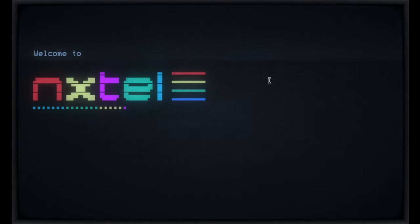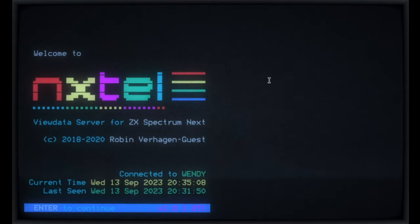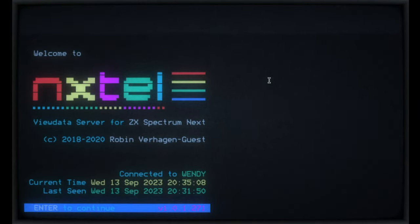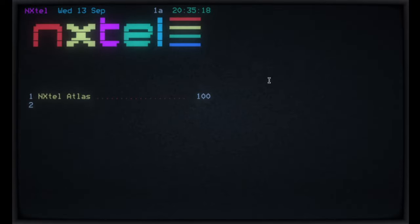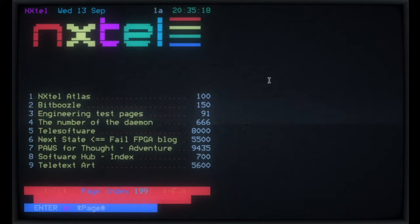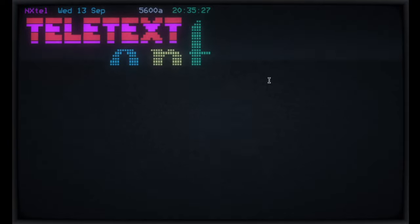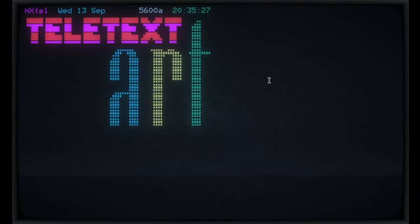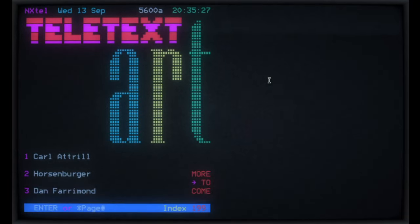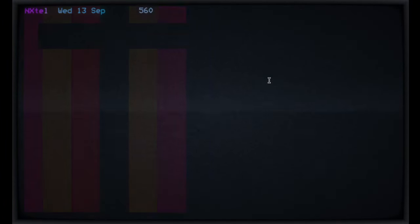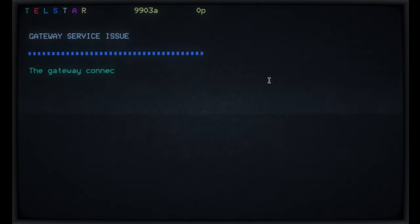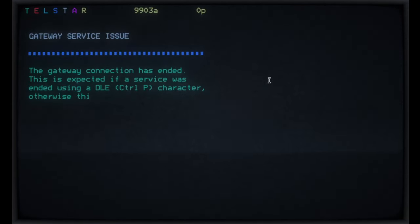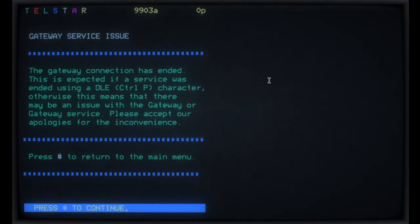And let's just have a look at one of these. So if we have a look at option three, which is NXTL, and this is the view data offering as part of the Spectrum Next. It's just telling us we're about to use a gateway service, and it's control P if we want to get back. So if you've got a Spectrum Next and you're using the NXTL view data service through that, this is what you're going to see. Same thing. Let's have a quick look at Teletext art. And we'll just look at one of those.